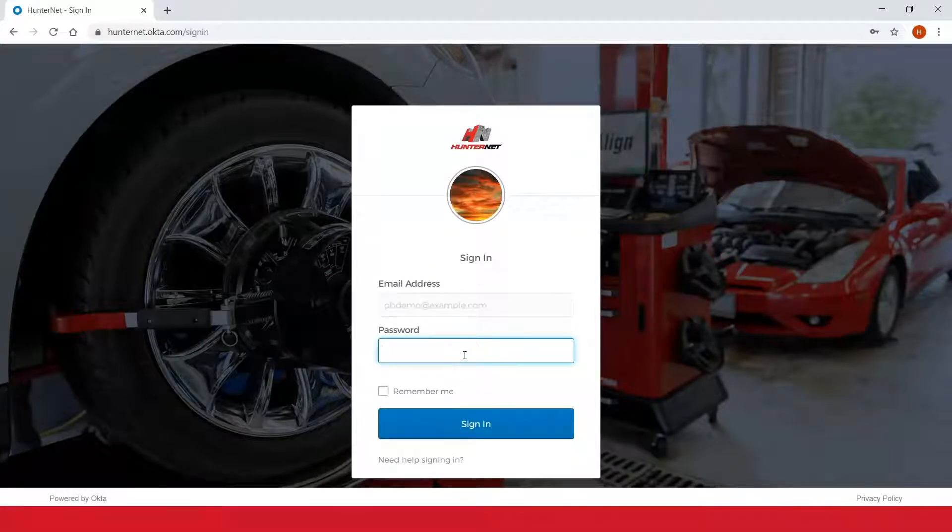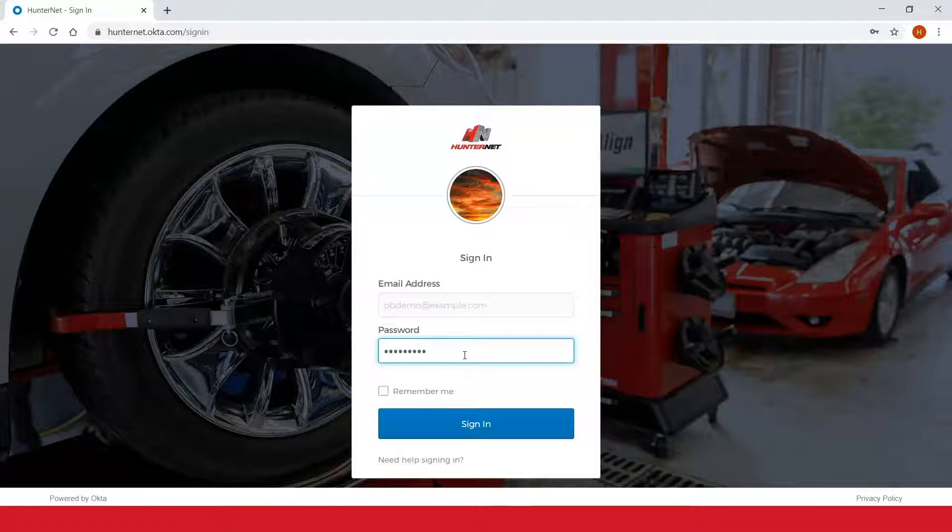Then you'll enter your account password and be signed into HunterNet2.